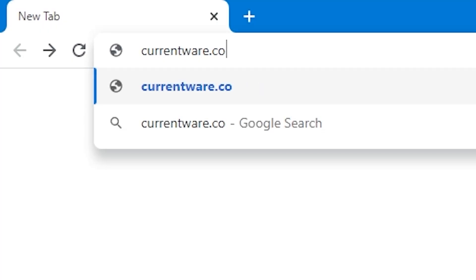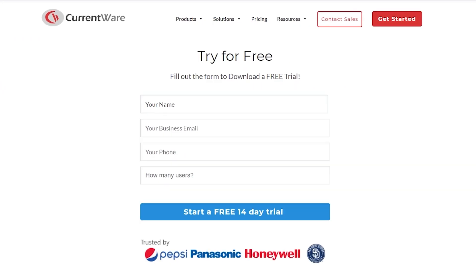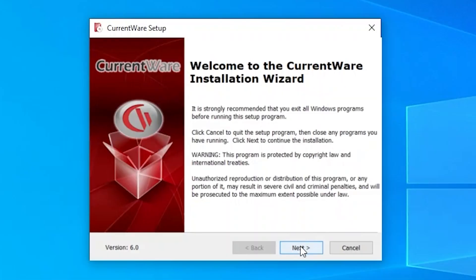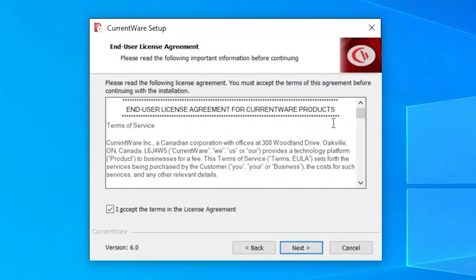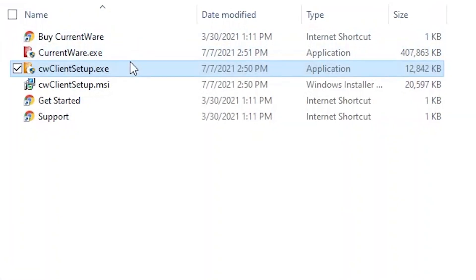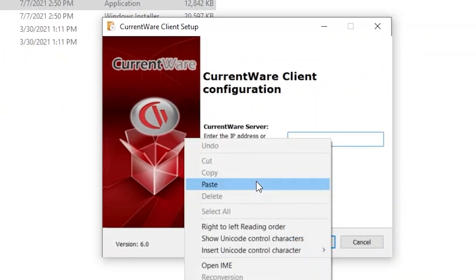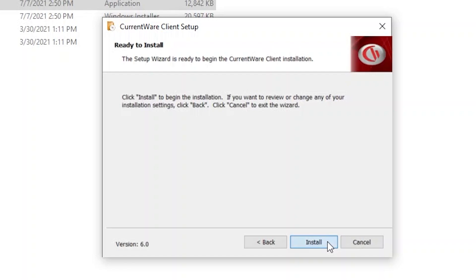To begin, sign up for a free trial of Browse Control at CurrentWare.com/download. After filling out the form, you'll be provided with the files you need to get started. To install Browse Control, run CurrentWare.exe on the administrator's computer and follow the installation instructions. This will install the CurrentWare console and server. After that, deploy the CurrentWare client setup file, cwclientsetup.exe, on all of the computers you would like to control.